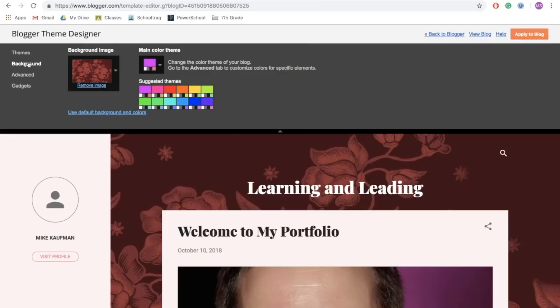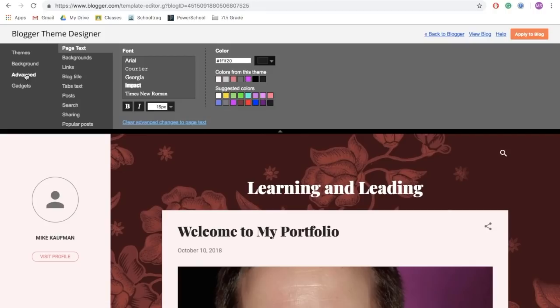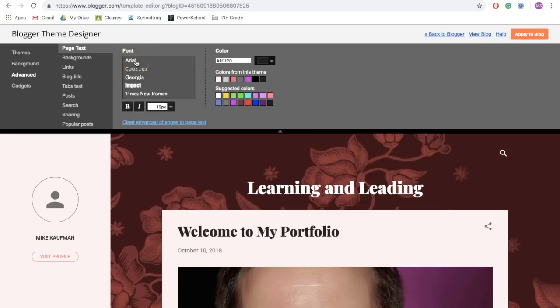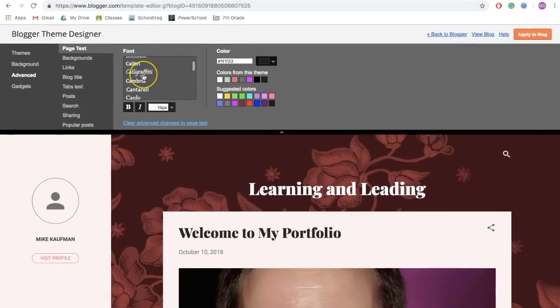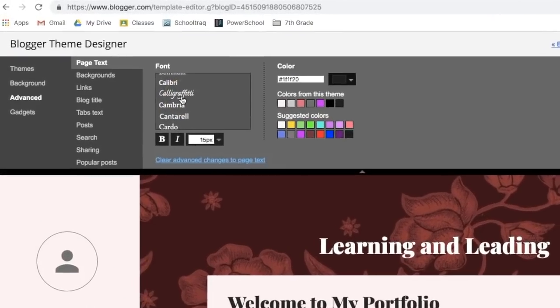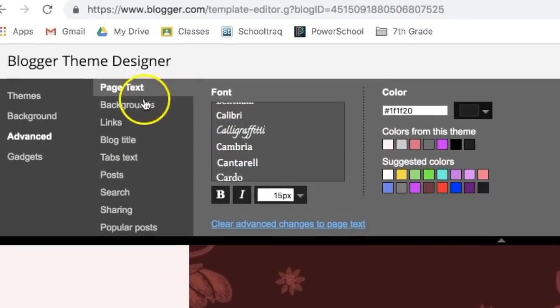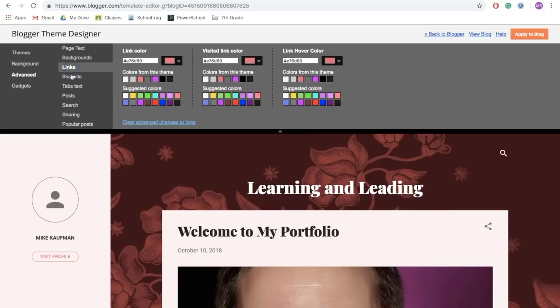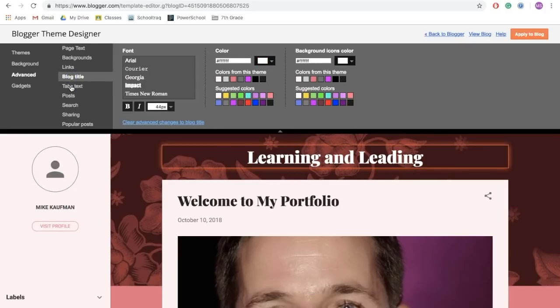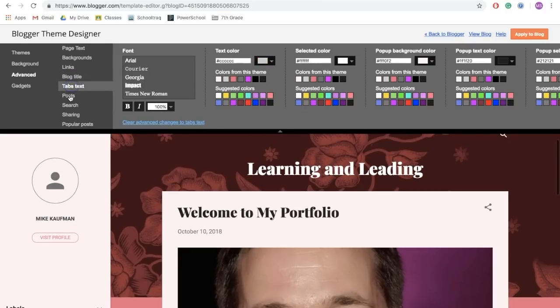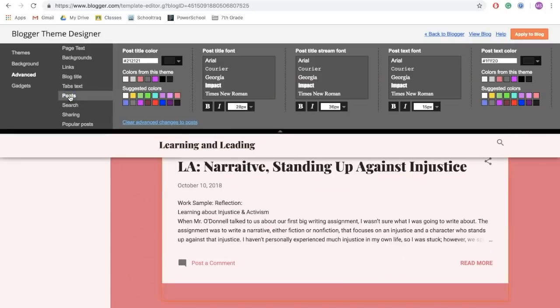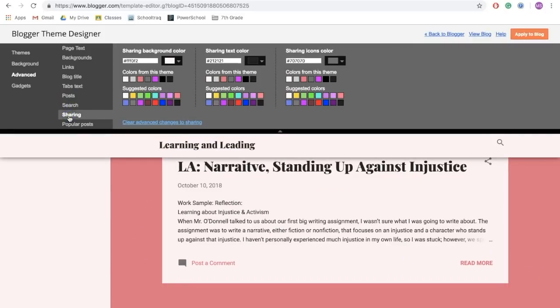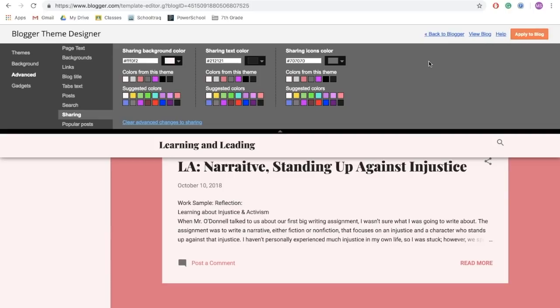Now, you can also personalize your blog even further by clicking on advanced. From here, you can choose different fonts, colors, and styles for the different parts of your blog. For example, on the page text, you can choose different types of font. Now, be wary that this is the font that people are going to be reading. So, for example, something like calligraphity might not be a great choice as it would be hard to read. And then you notice, as you click on backgrounds, you can mess around with colors, blurs, links, titles, posts, right? And just about everything can be updated. Now, note that when you make a change, make sure to apply to blog. And then go back to blog to see how it looks. Any change you make, you can always change back again. So, again, feel free to play.